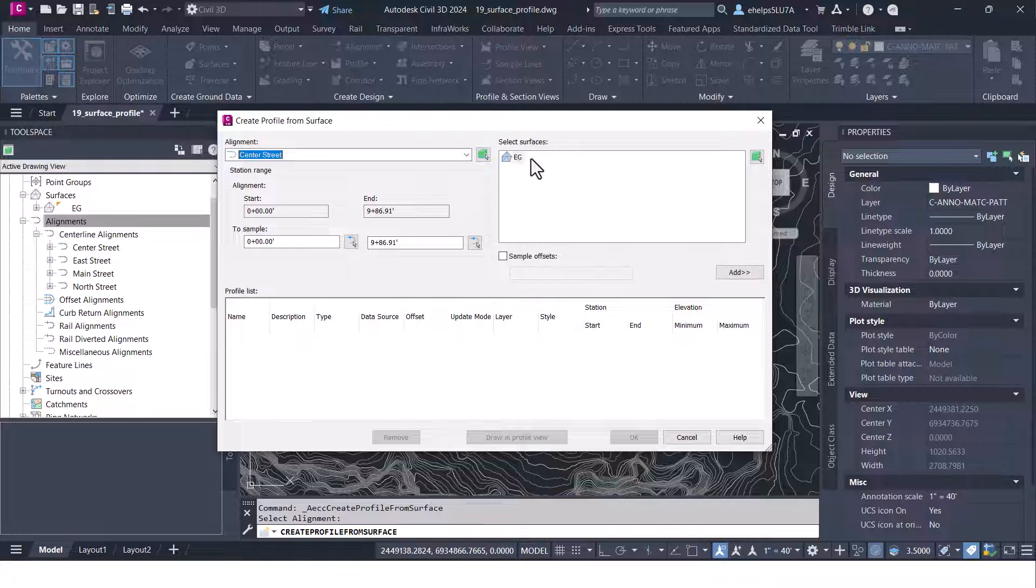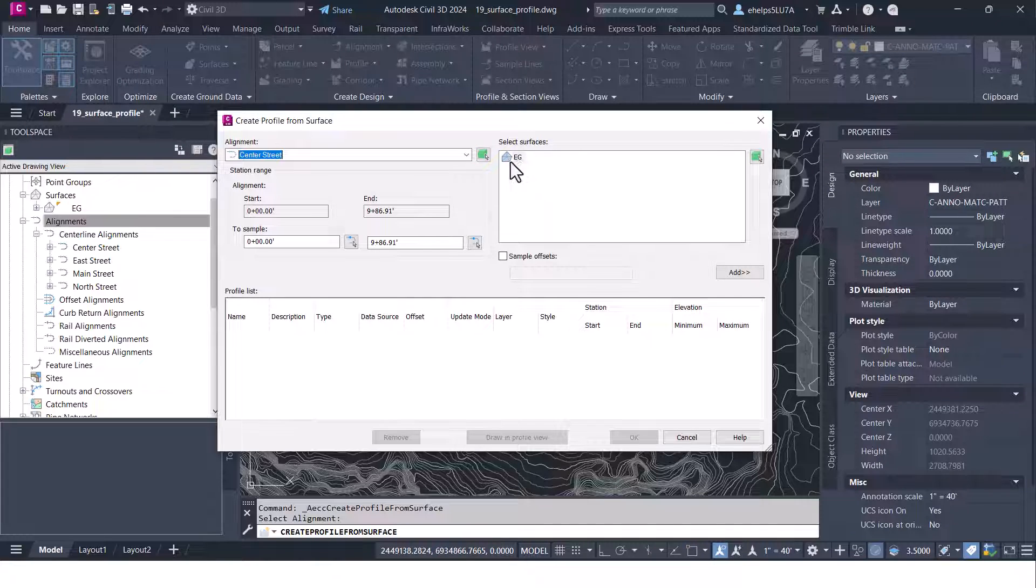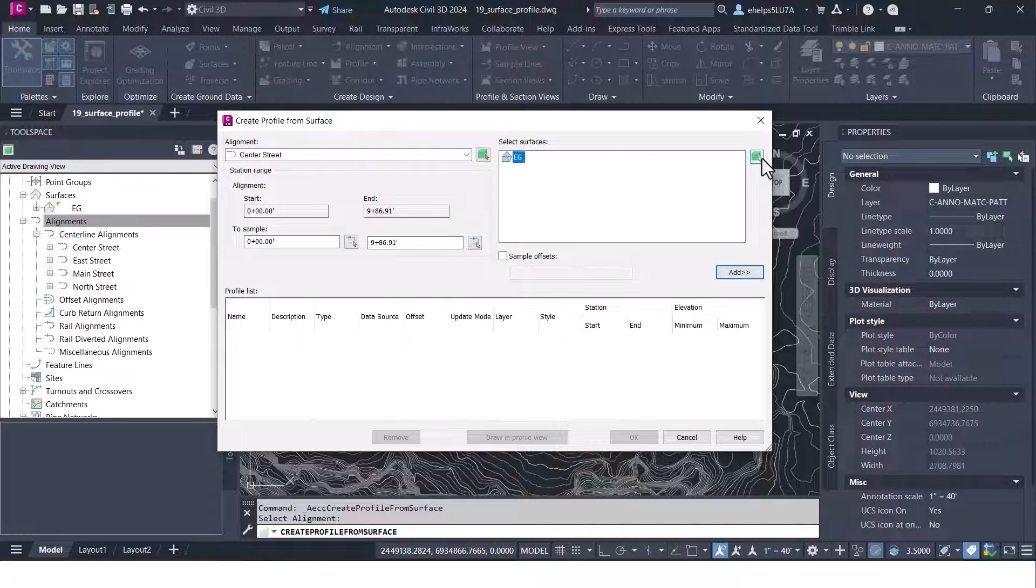Over here if there were multiple surfaces in here you would see those listed here and we're going to go ahead and select this existing surface. Again you have the green cube.